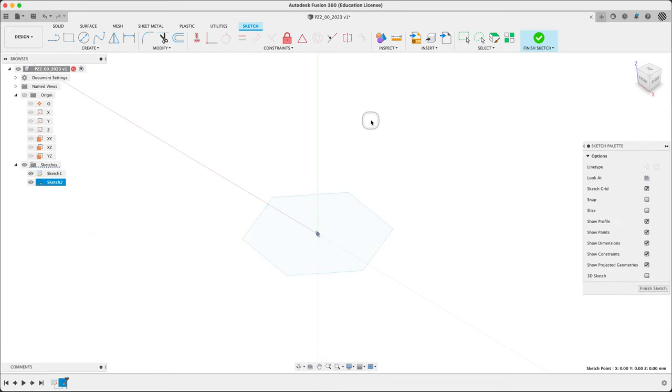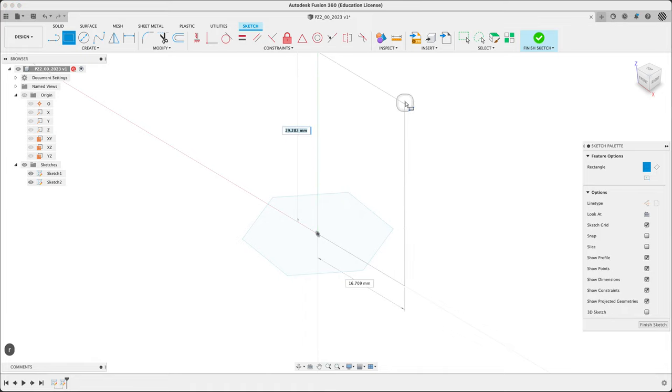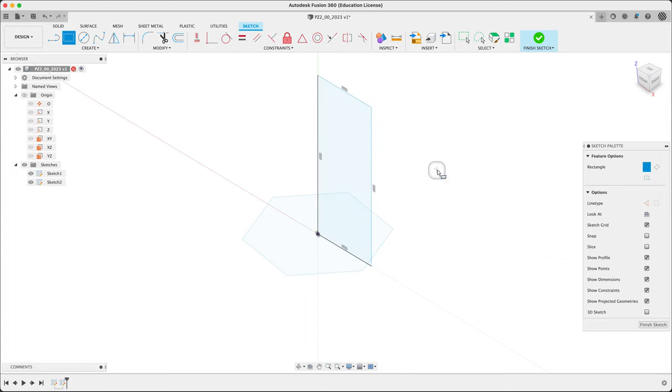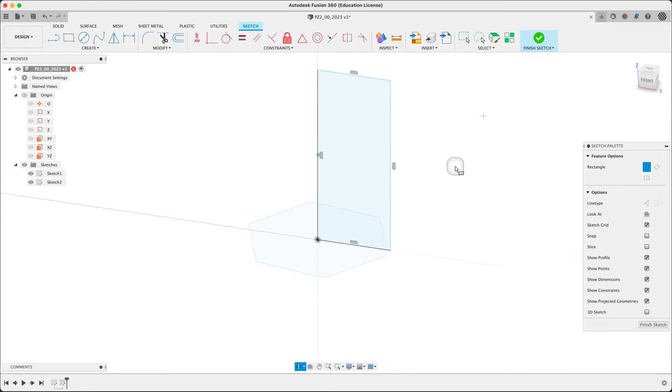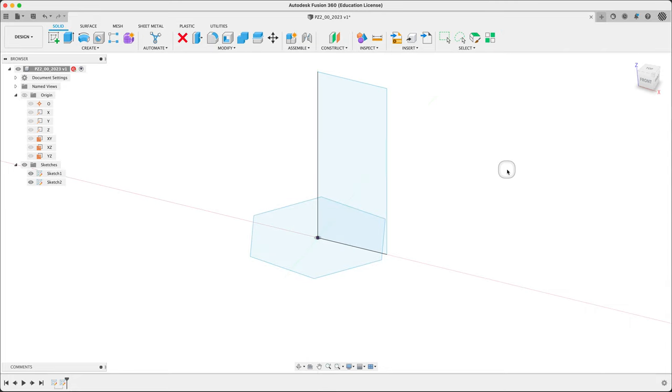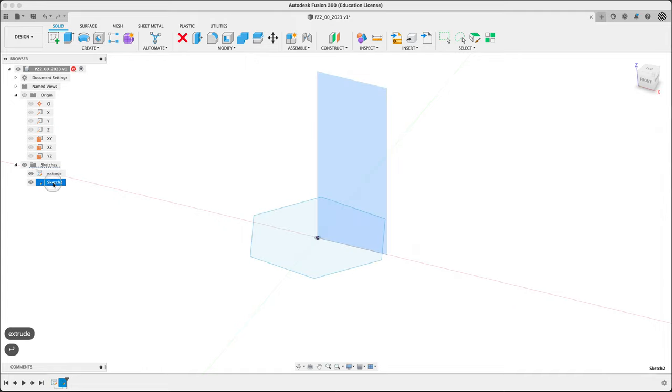Let's do another sketch for the profile of this revolve on this face. Snap with something. Rectangle. About 25 millimeters. Finish the sketch. Sketch one is the profile for extrude. And sketch two is going to be my revolve.